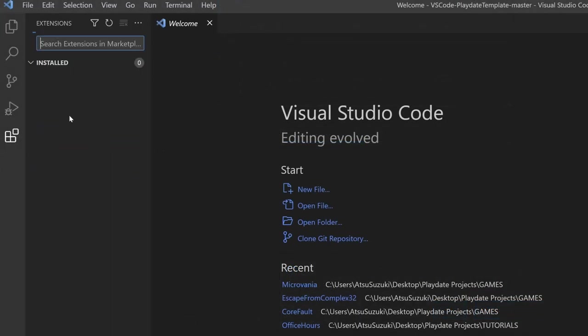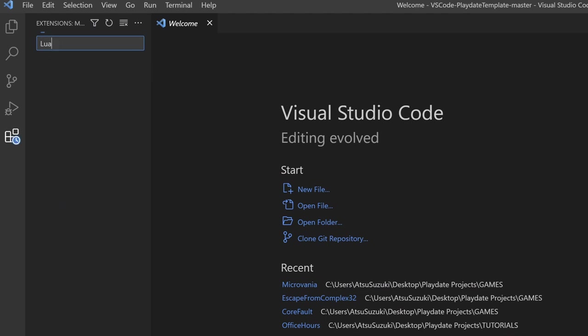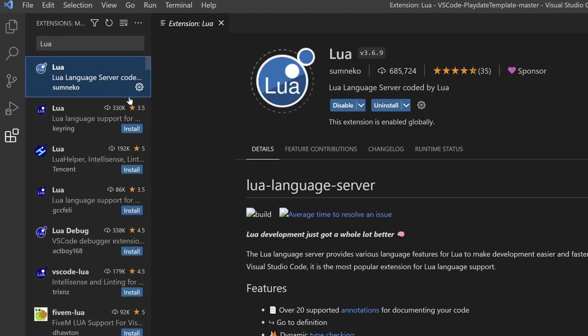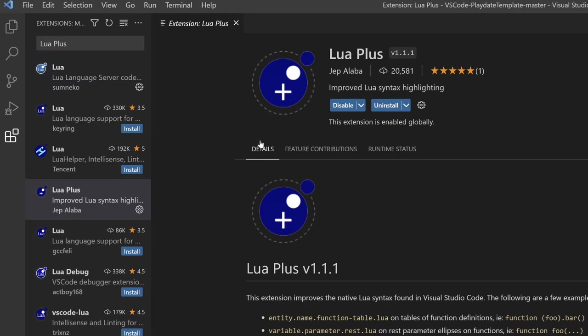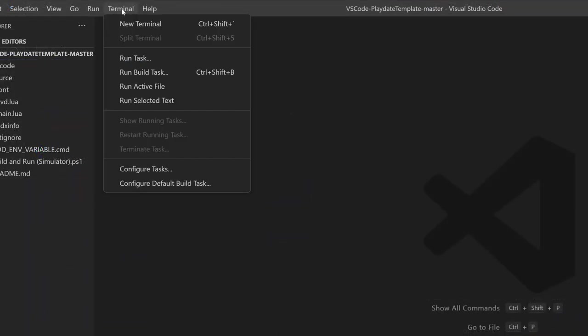In the bottom right corner, there should be a popup to install recommended extensions. Go ahead and do that. If that doesn't show up, you can manually do it by clicking on the Extensions tab, searching for Lua Extension, installing that, and also the Lua Plus Extension and installing that as well. These extensions aren't required, but they add a bunch of features to help with development. You should now be able to automatically build and run the project by going to Terminal and then clicking Run Build Task. Or you can use the keyboard shortcut Ctrl Shift B.